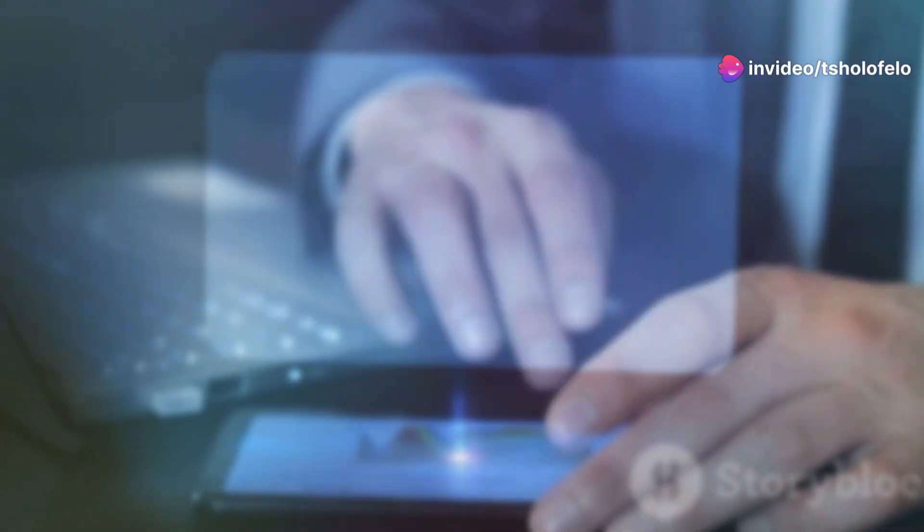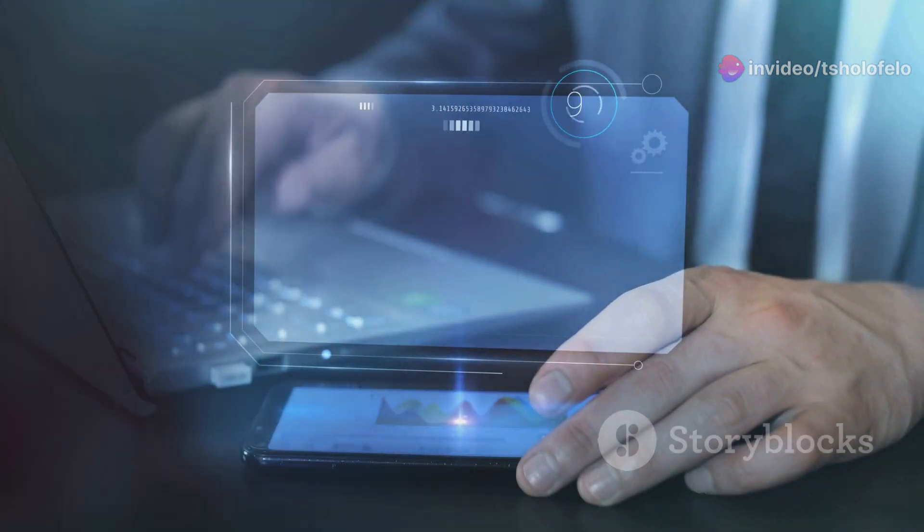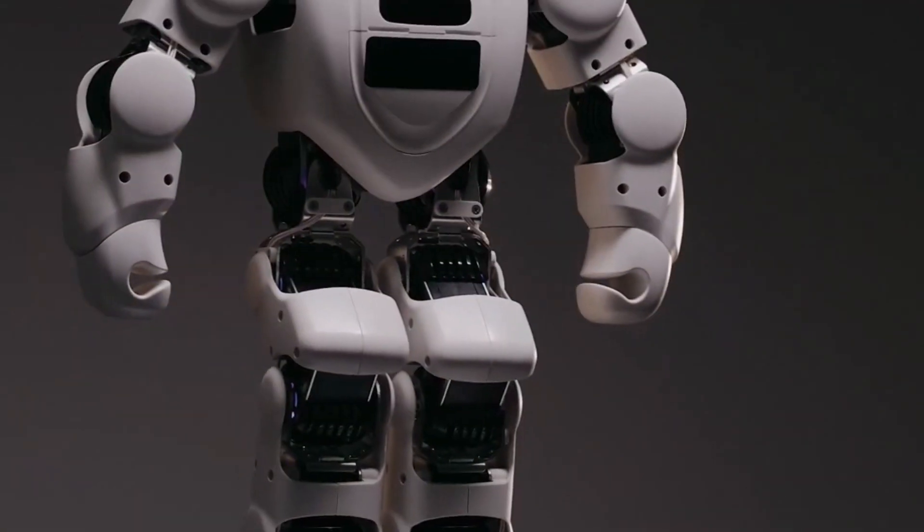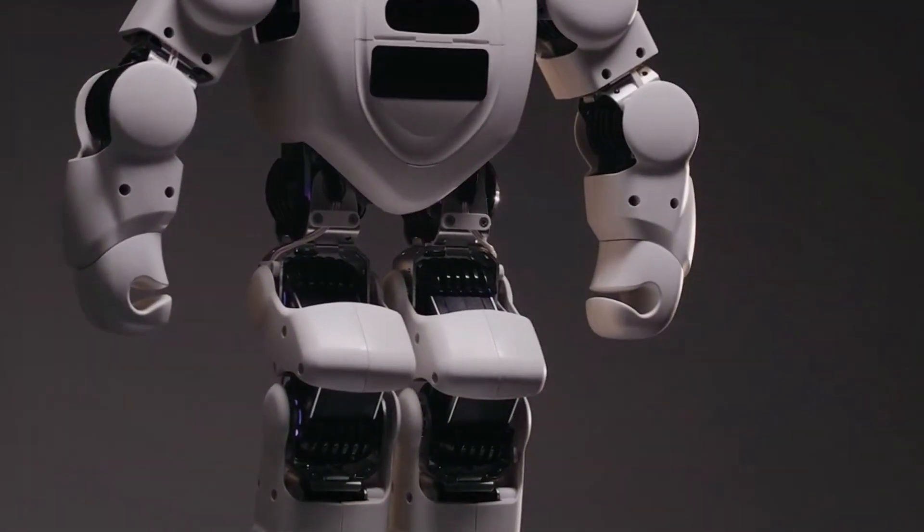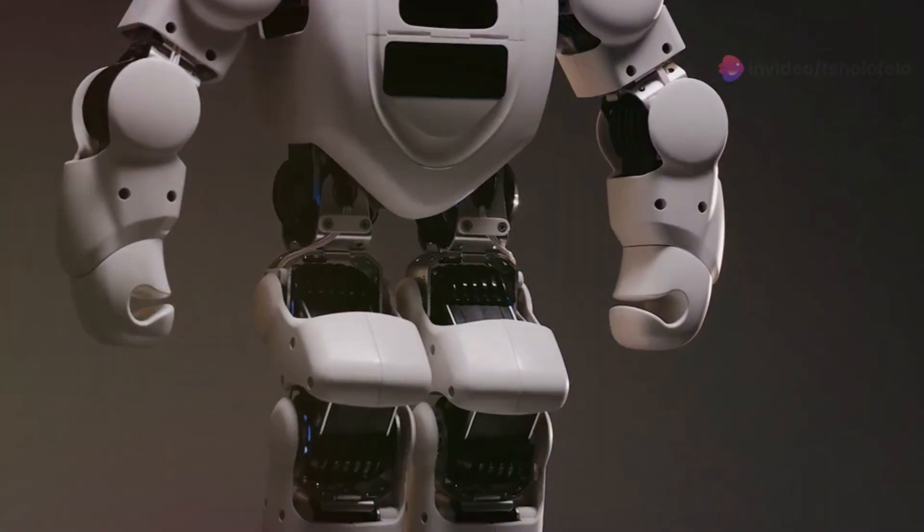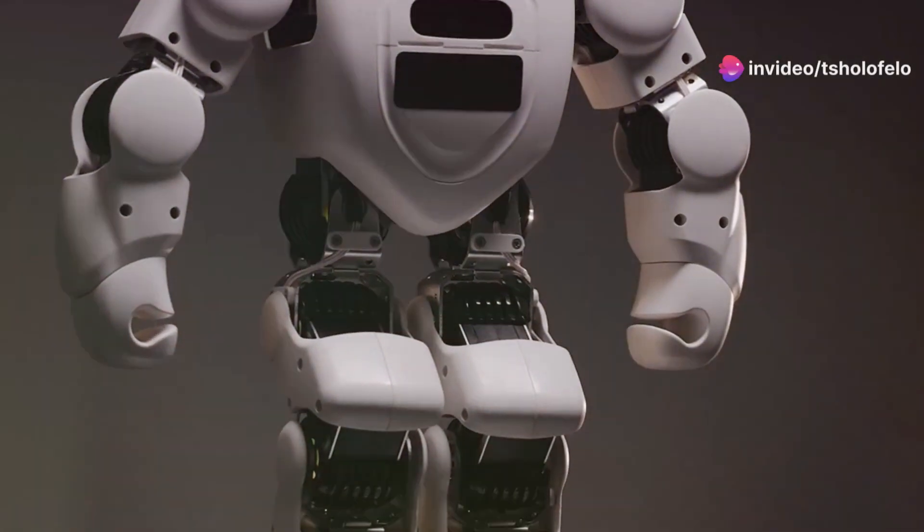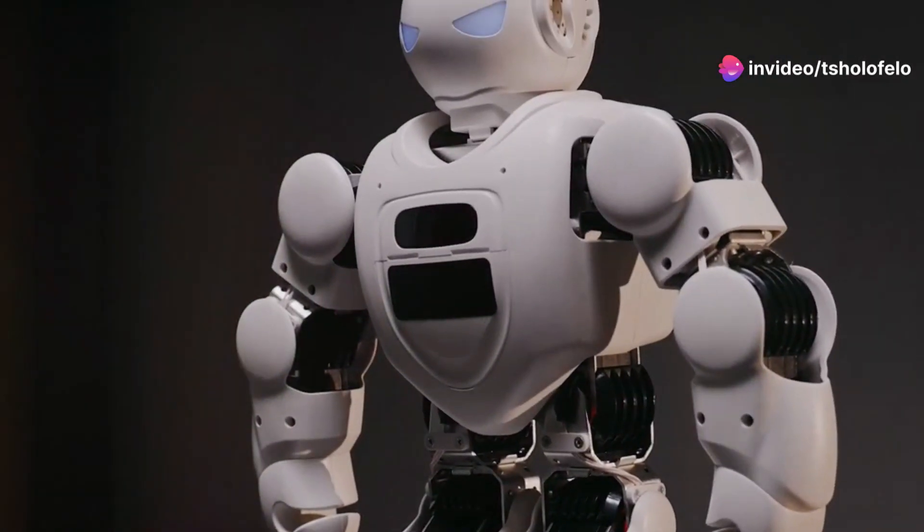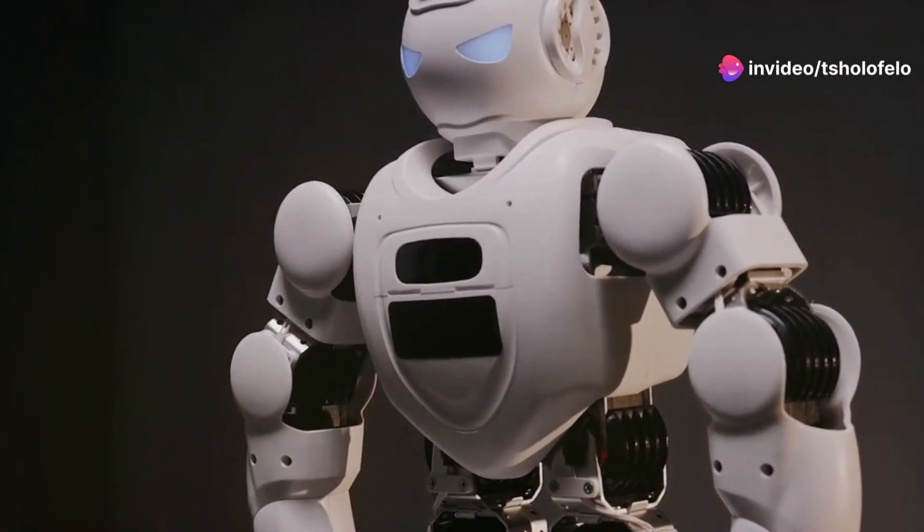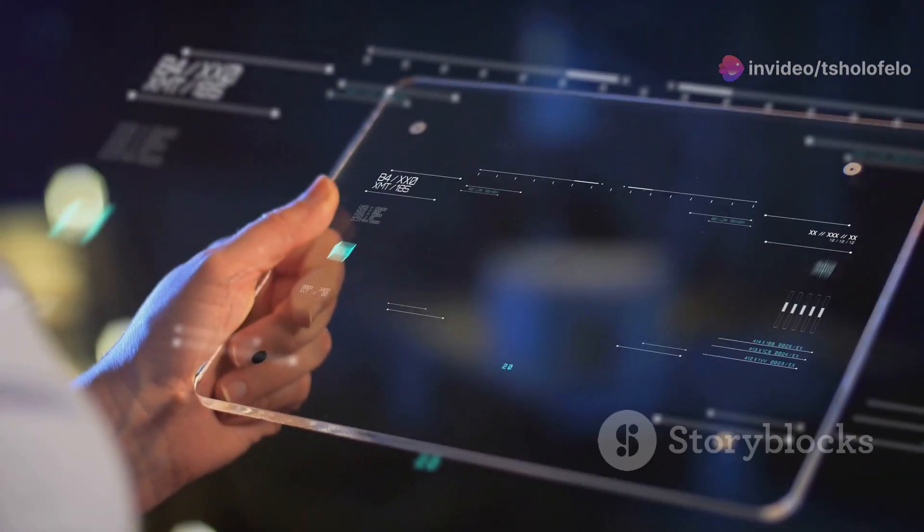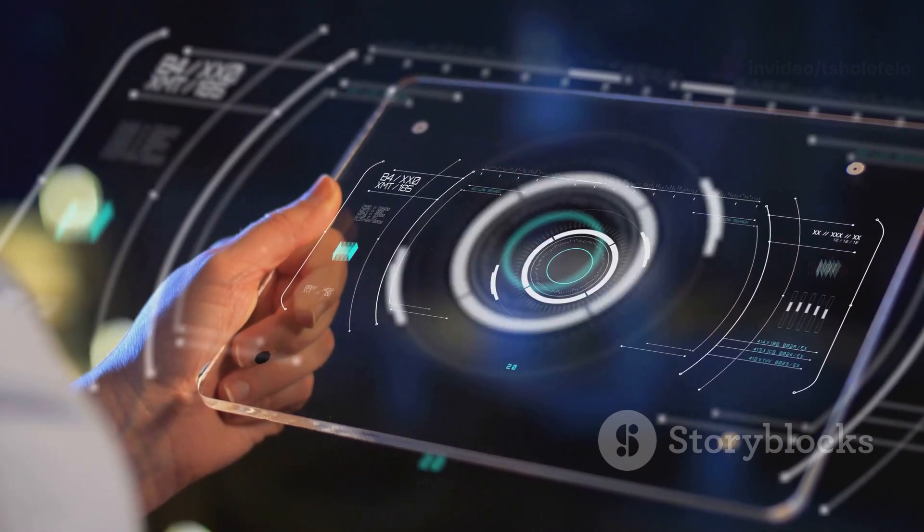But how close are we really to this future and what does it mean for us tech lovers and everyday users? First, let's talk specs. Optimus Gen 2 is designed to be more than just a machine. It's your assistant, your handyman, and perhaps your companion. With enhanced AI capabilities, it can learn from environments and interactions, making it incredibly versatile.